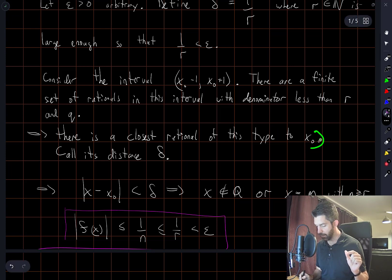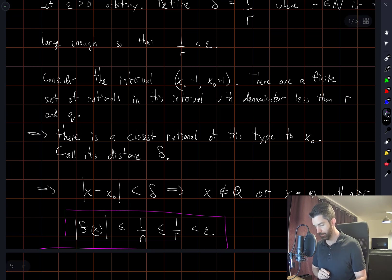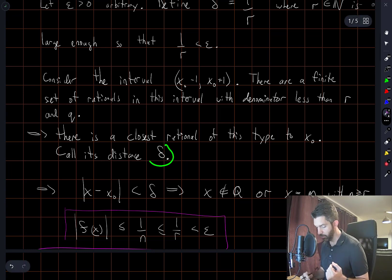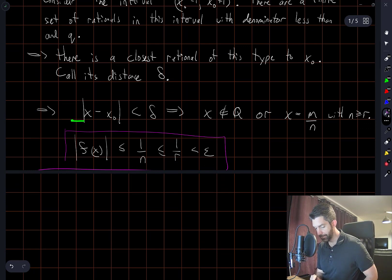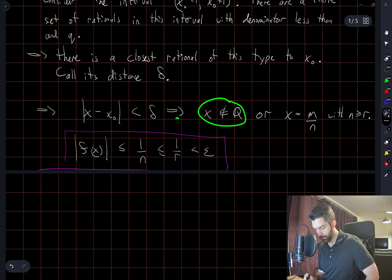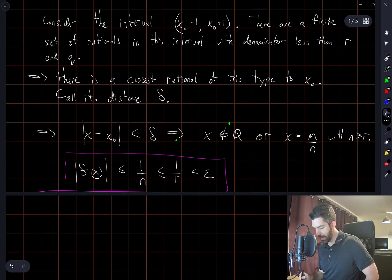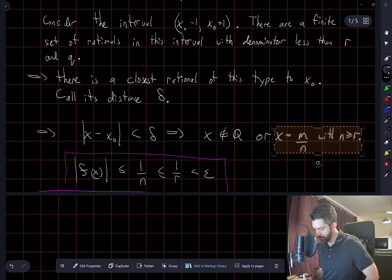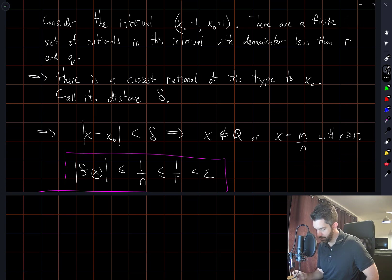We know it's a positive distance because all the denominators we're considering here are less than q. So in particular, it can't be x₀ itself because the denominator cannot be equal to q. We'll call this distance delta, which we know is positive. And now we have the following: if |x − x₀| is less than delta, then either x is irrational, or x is rational with a denominator greater than both R and q.